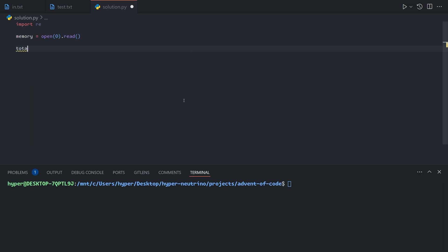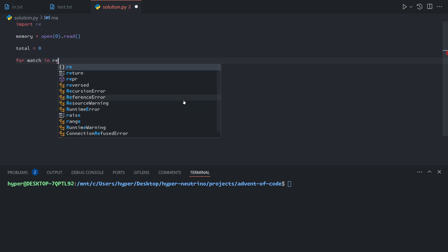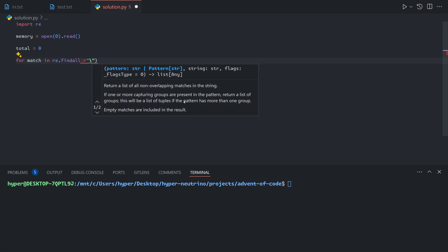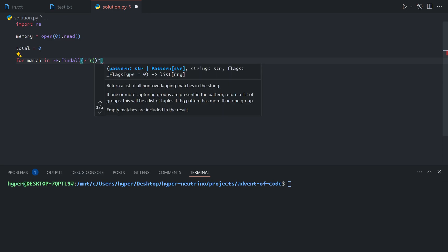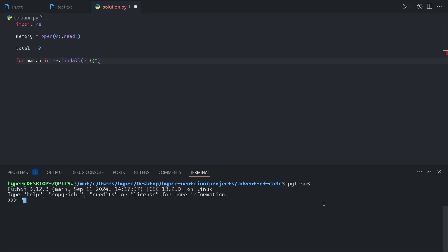We want a running total, so let's do total equals 0. The function we are looking for is re.findall. findall takes a pattern and a string and will find all matches of that pattern in the string. The R prefix here turns this into a raw string, meaning that we can use backslashes directly.